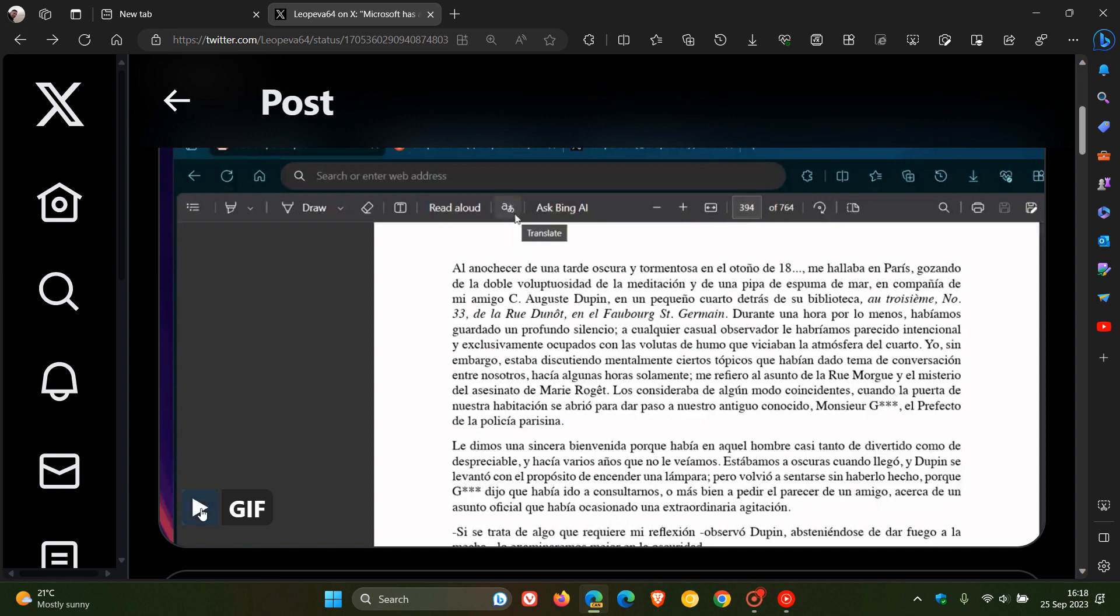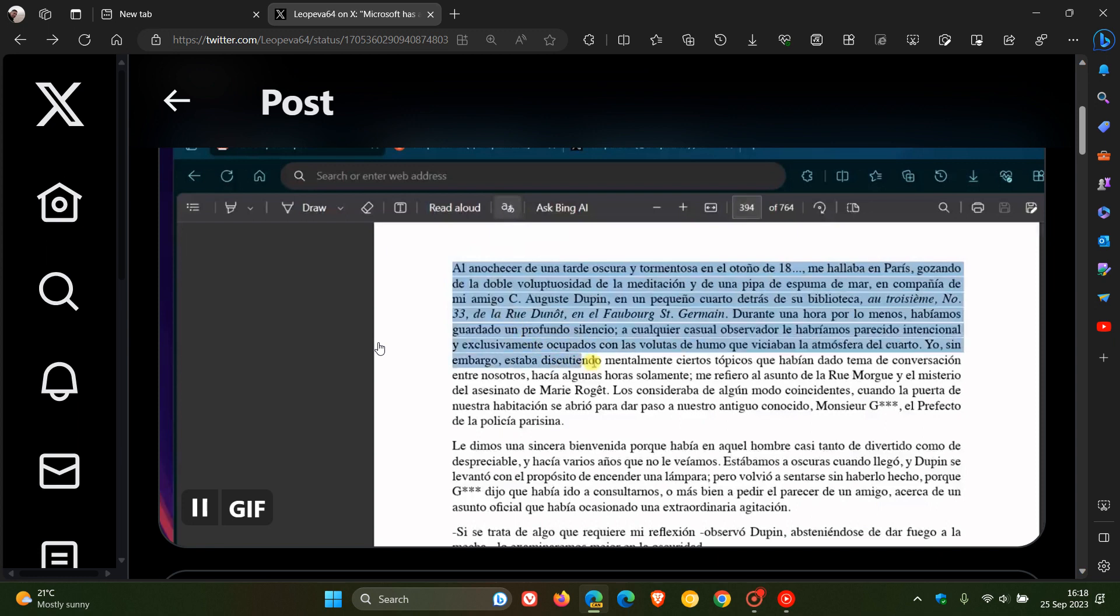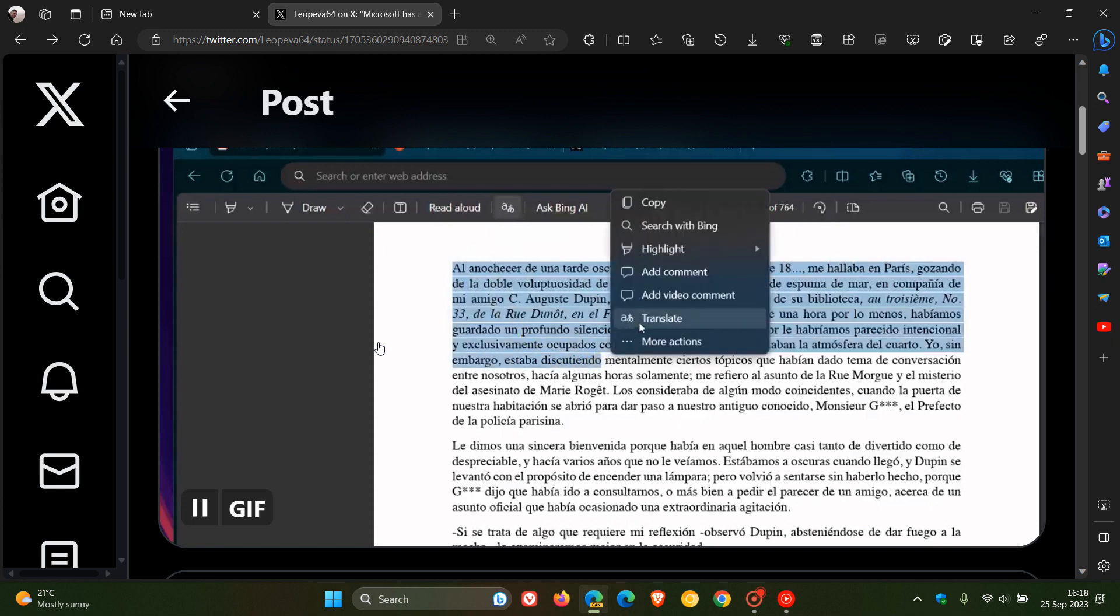And if you just play this GIF, over and above the new translate button in the toolbar, they've also added a new translate item to the mini menu. So if you highlight text, you can see there's a new translate item that's been added to the mini menu, where previously it was only available in the main context menu.